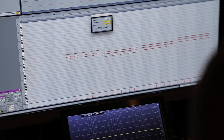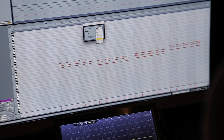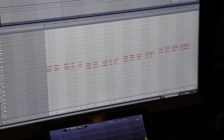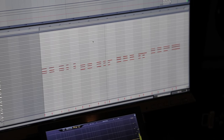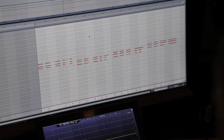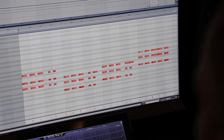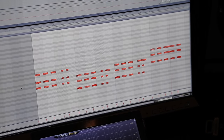My quantization skills are not on point — okay, sausage fingers. I can't play in rhythm.